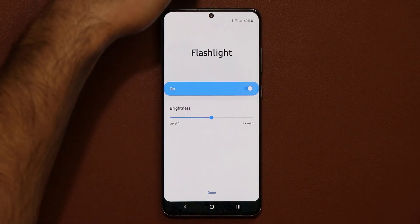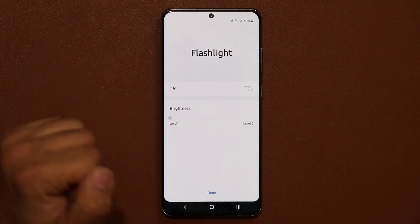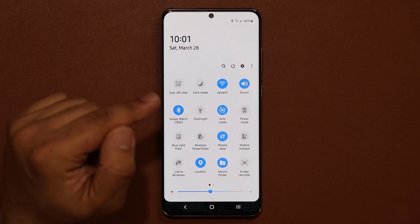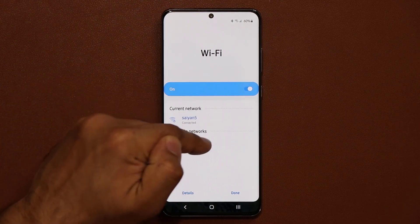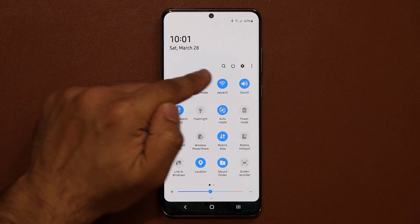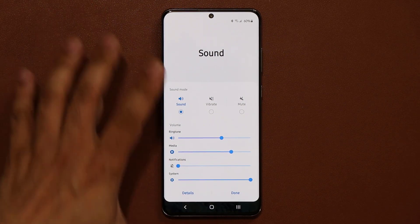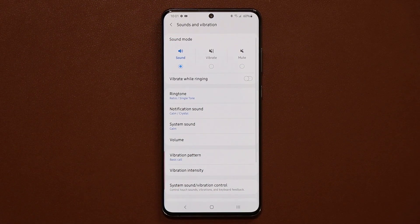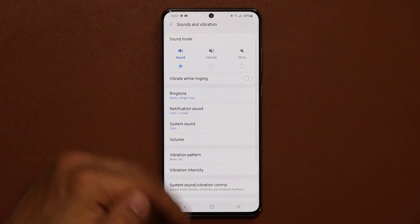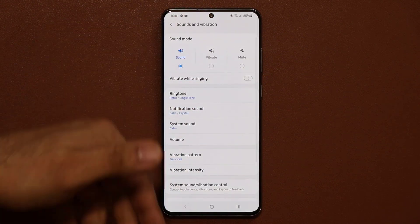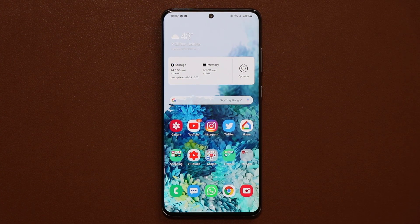Tapping the text label on any quick toggle takes you into its settings. Tap 'Details' to go into the full details. You can also press and hold a toggle to go into its full menu. That's the last thing to configure.